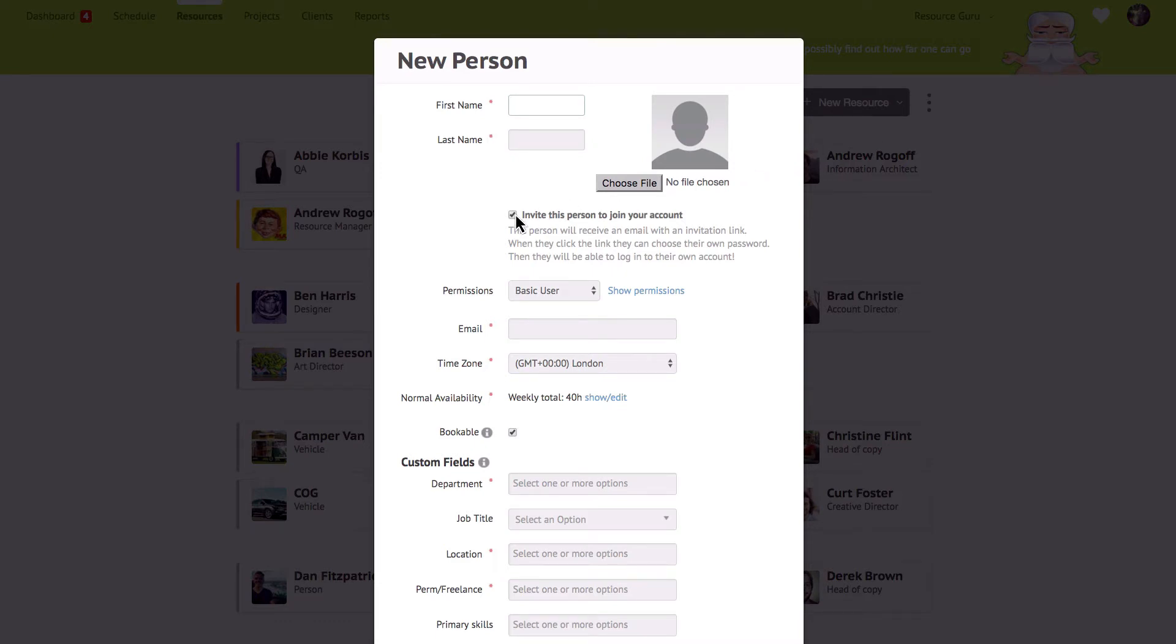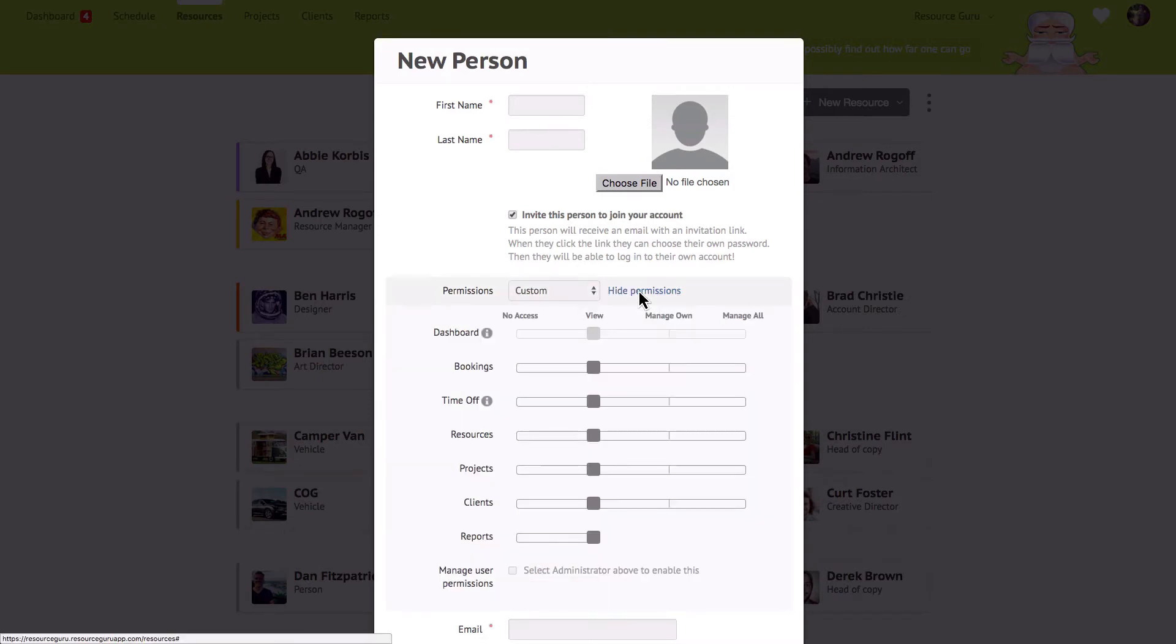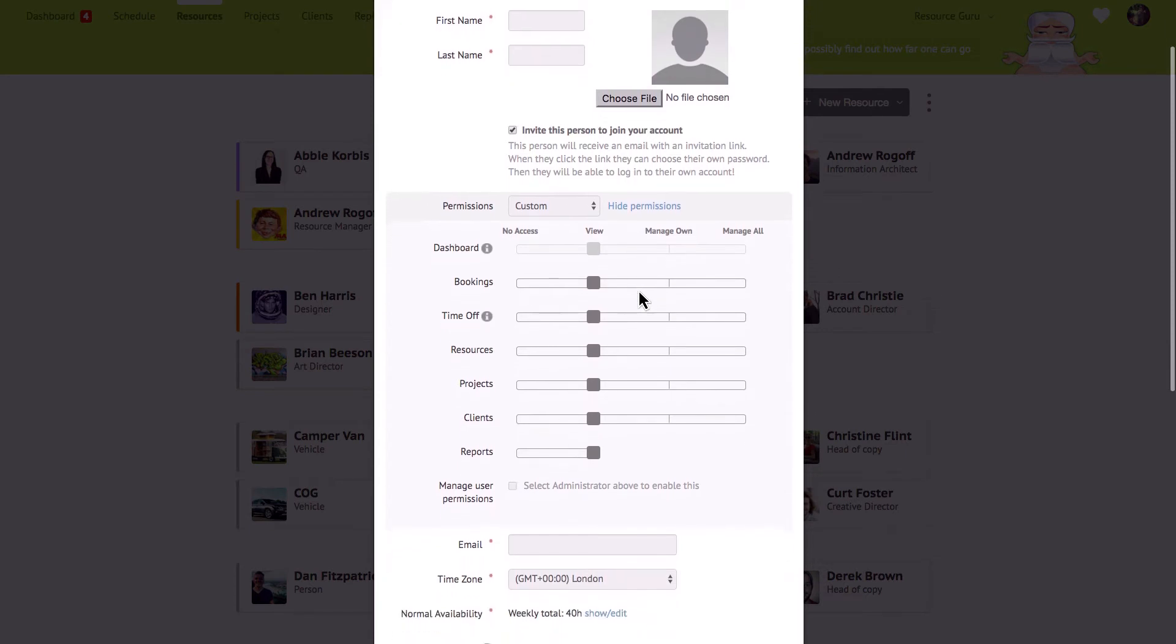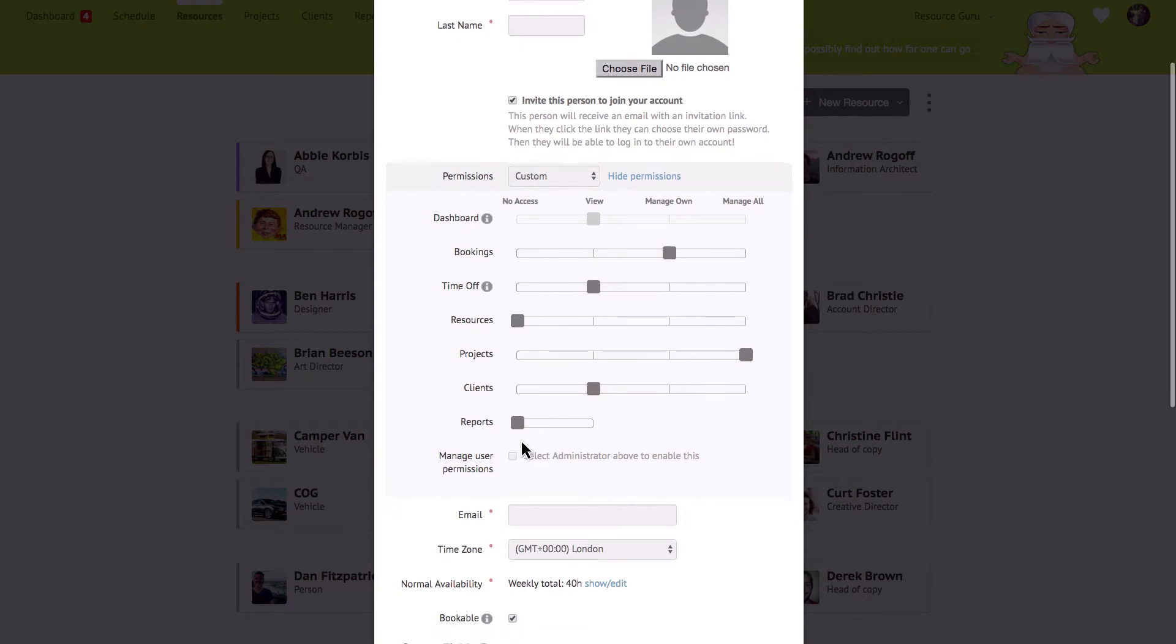You have the option to invite people to join your account but you don't have to. If you do invite people you can set their permissions using one of the presets or choose your own custom permissions. The dashboard slider will be greyed out because everyone you invite to your account will have access to their own dashboard by default but you can fully customize someone's permissions for all other sections of the app.